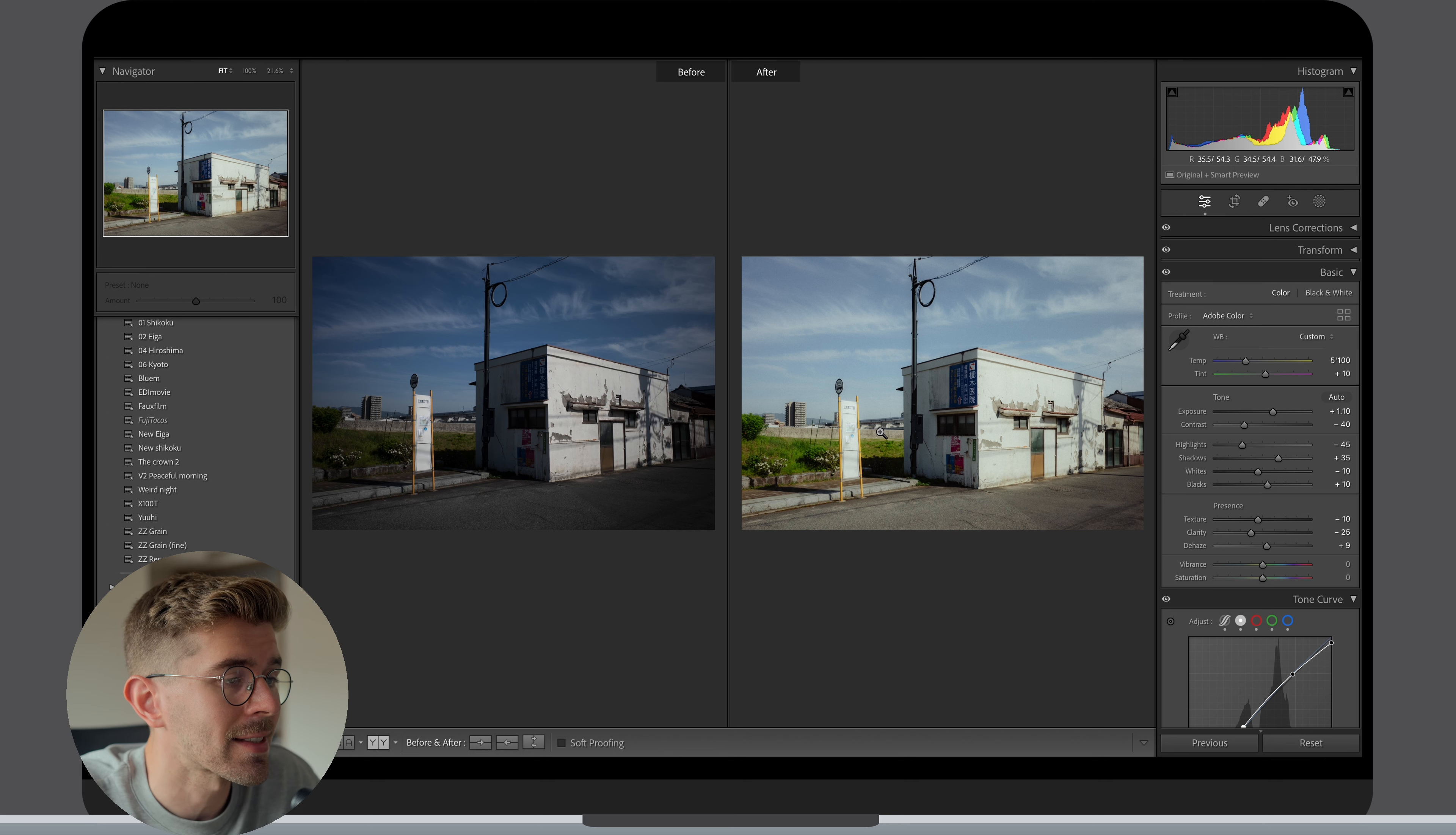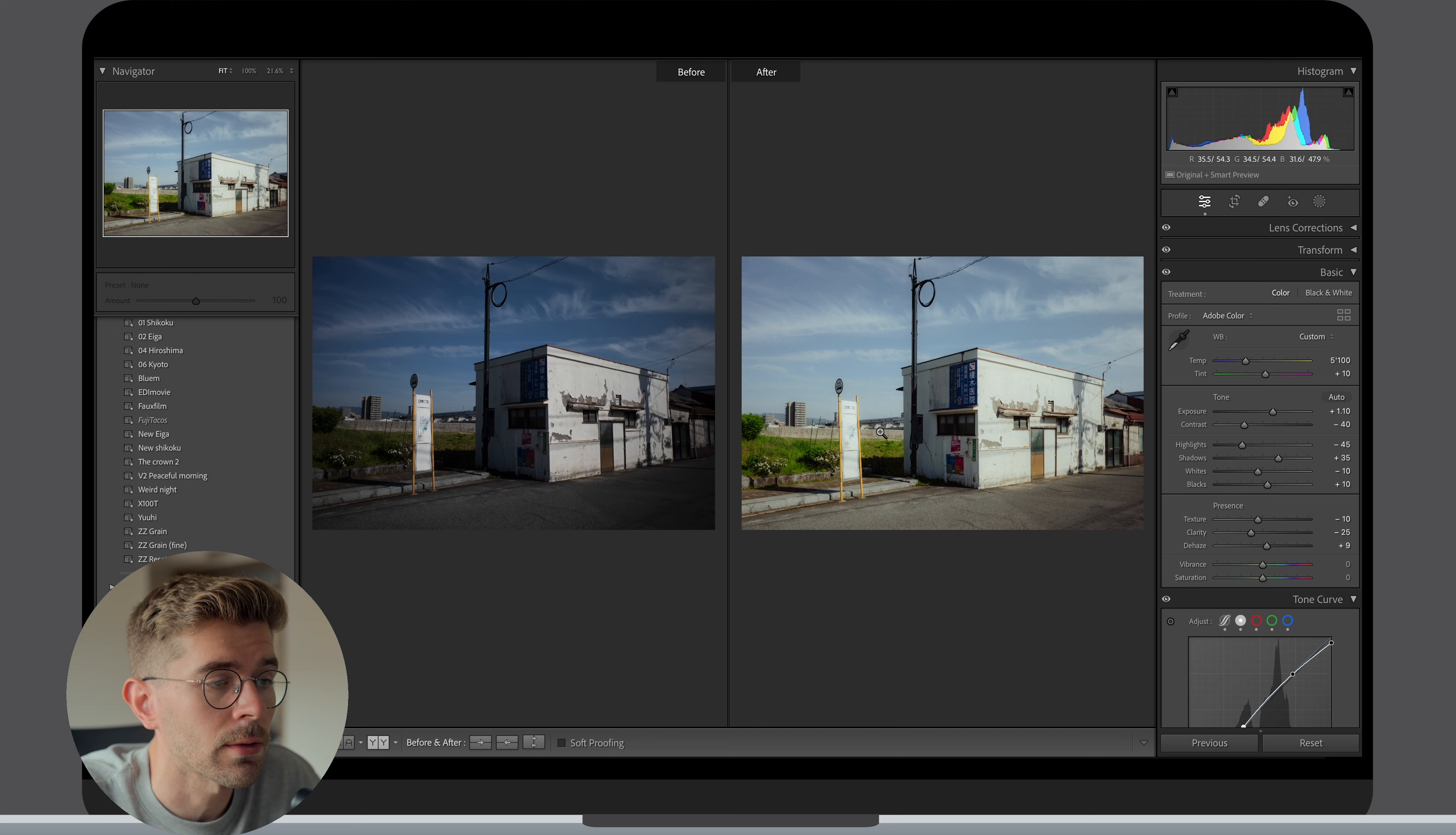Now if I want to use the Astia or Classic Chrome profile on my Fuji files for example, I would do it on a very individual basis. The idea is to have a quality preset that makes a good starting point for any photos.